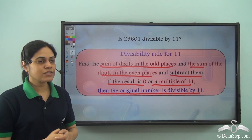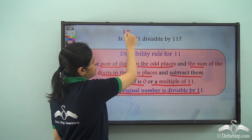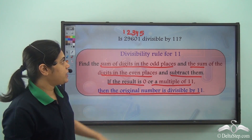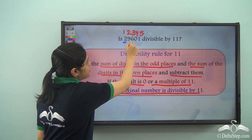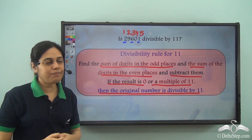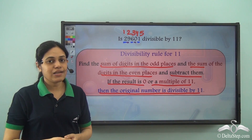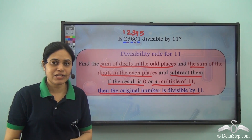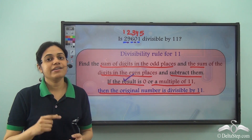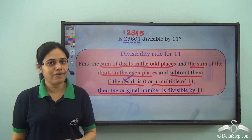So what do we mean by this? Look at the first part: find the sum of digits in the odd places. This is the first place, second place, third place, fourth place, fifth place. I need to find the sum of digits in the odd places — that is the 1st, 3rd, and 5th digits — and then find the sum of digits in the even places, which are 9 and 0, and subtract them.